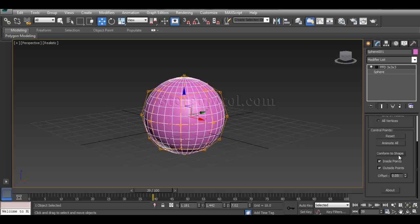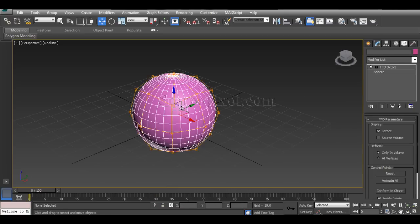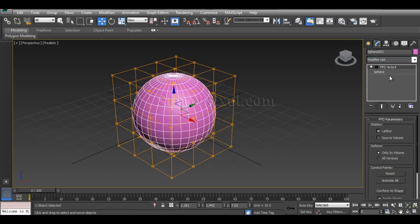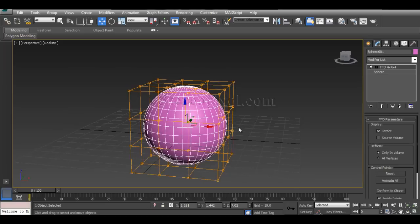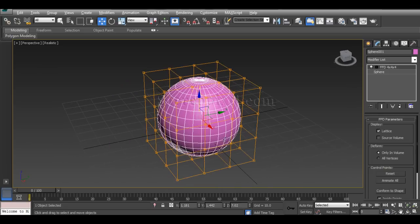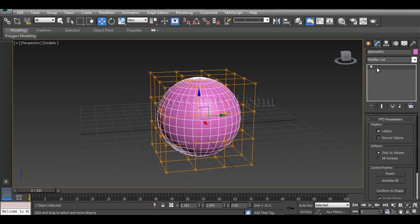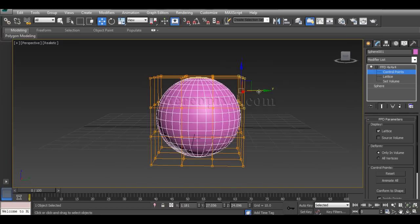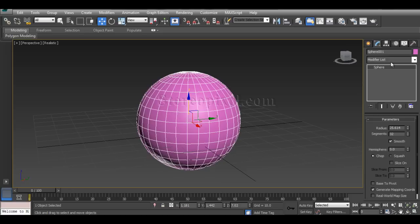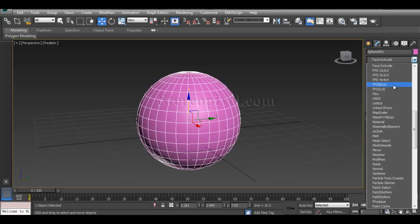Similar to FFD 3x3x3, FFD 4x4x4 offers almost the same options but with an increased number of control points. You can select those control points and apply your deformation right away.